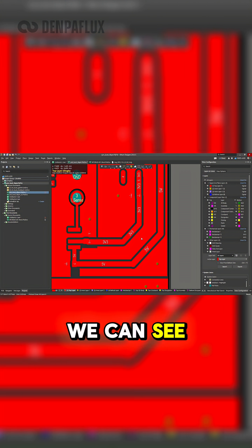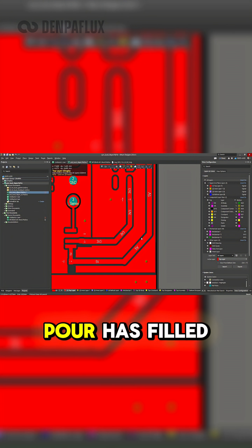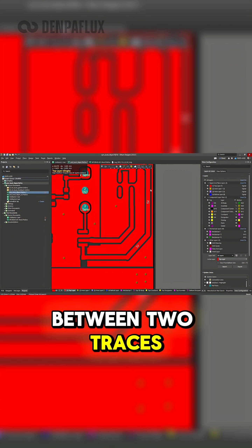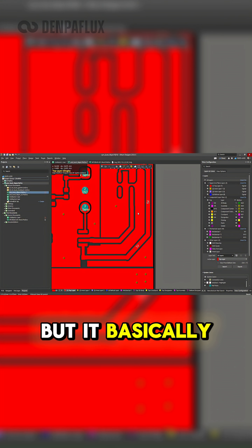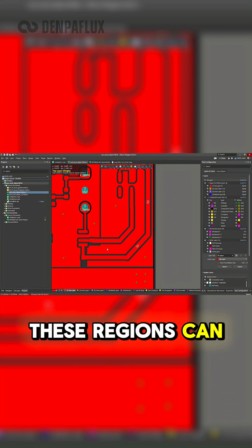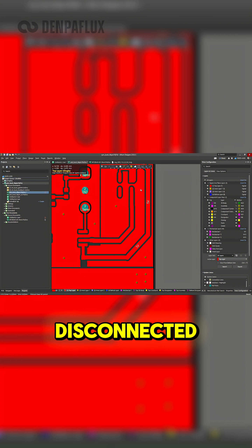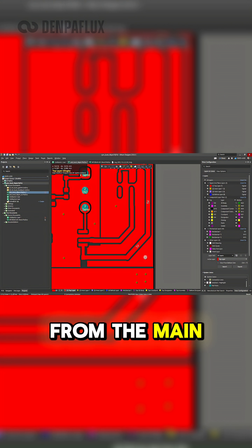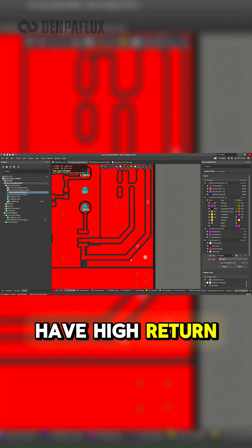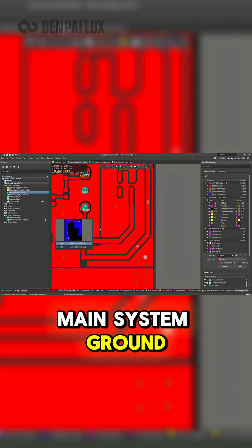Nearby, we can see that there is a region where the copper pour has filled in the space between two traces, but it basically ends and looks like an antenna. These regions can contribute to emissions if they remain disconnected from the main ground region or if they have high return path impedance back to the main system ground.